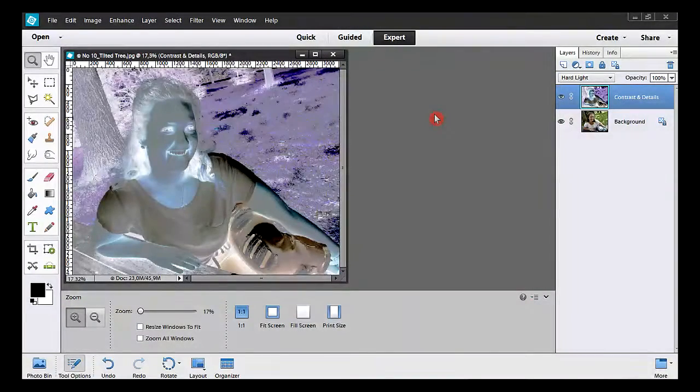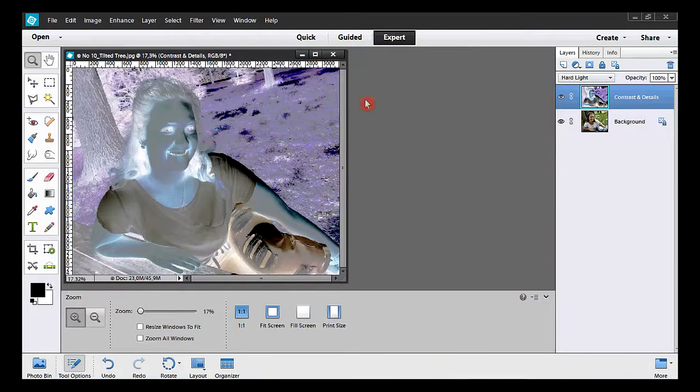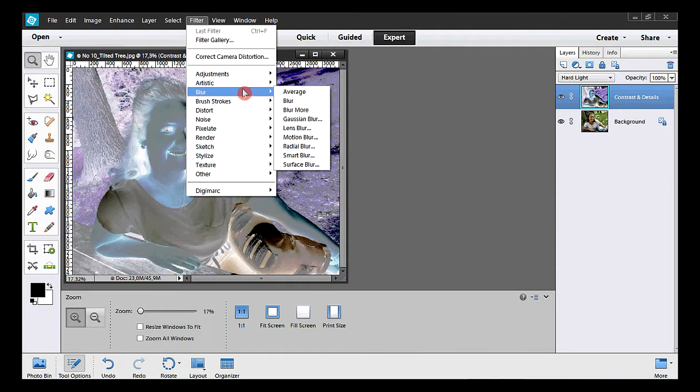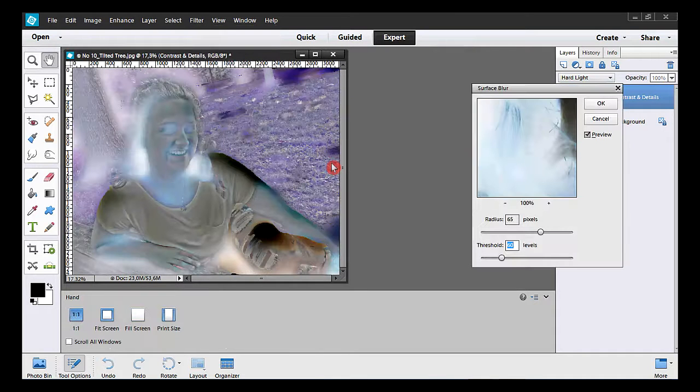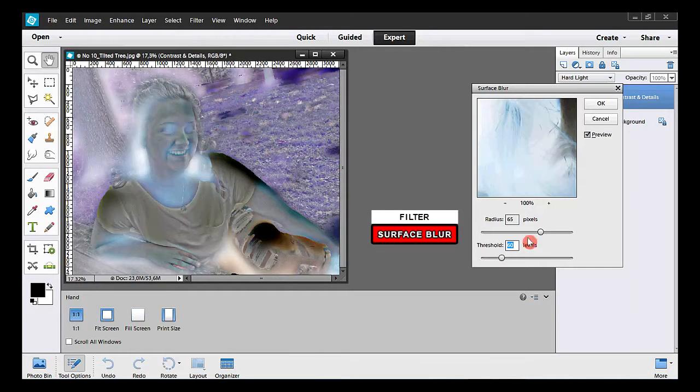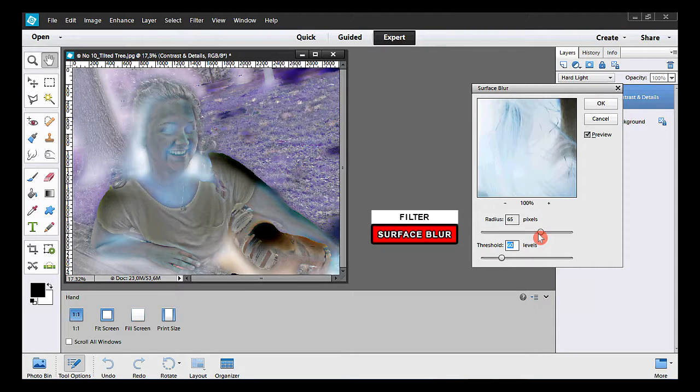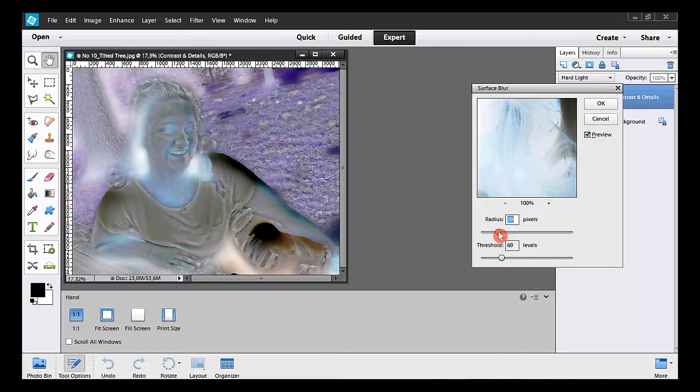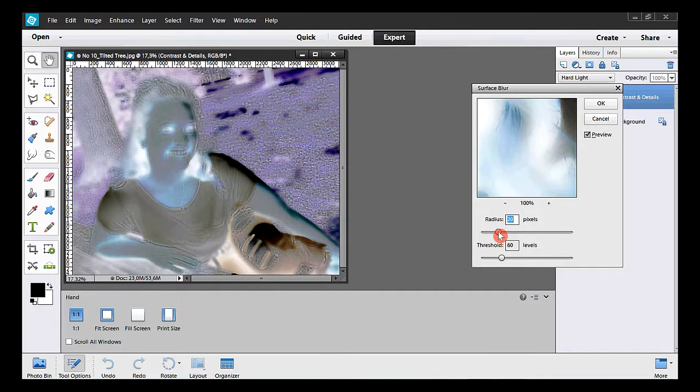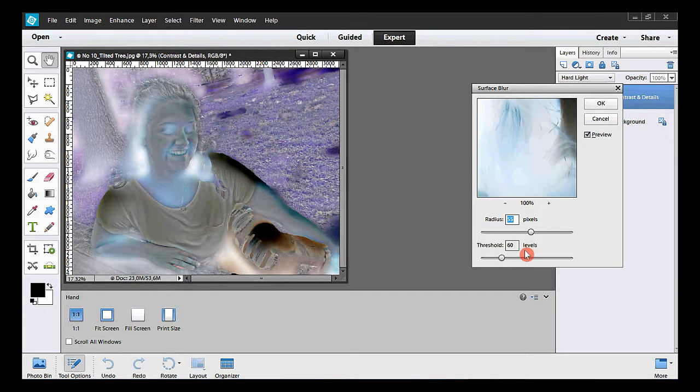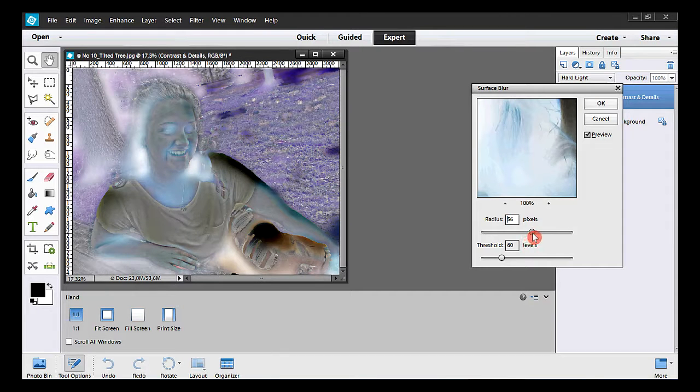Next step is to add a surface blur. I take Filter, Blur, and Surface Blur. On this slider, you can add more or less radius. It all depends on how big is your photo. I go to the left and I come back to stop at some 60 pixels or so.